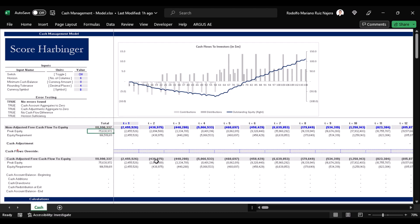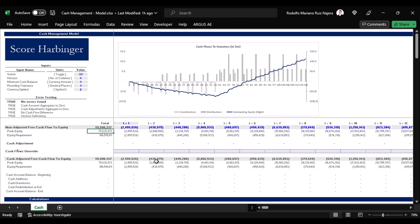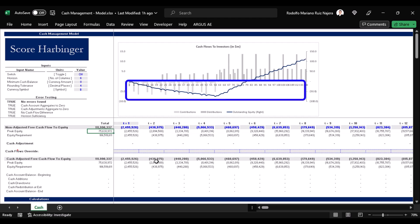Since calculating peak equity is relatively easy, we might know it from the beginning of the investment analysis phase without much of a problem. In this case, it is $75.6 million. However, peak equity is assuming a perfect optimization of contributions against distributions. But peak equity doesn't tell us how we can get there in real life.